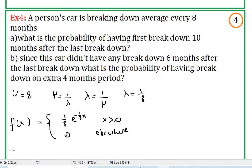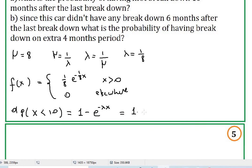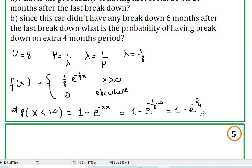On part a, we find the probability of having the first breakdown ten months after the last one. That means probability of x less than ten. Using the derived formula, it is one minus e to the negative lambda x, which gives one minus e to the negative five-fourths. The calculator gives 0.713, so 71.3%.